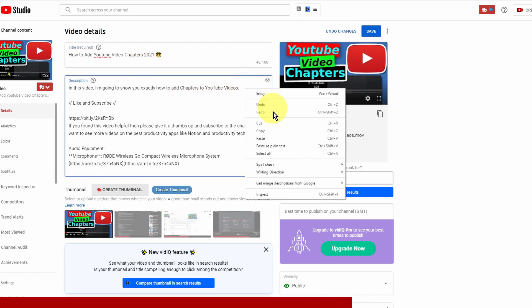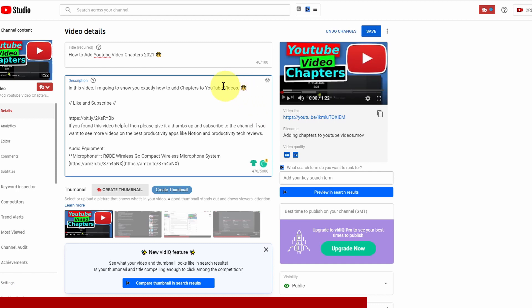So we can go ahead and paste in there you can see that's created the emoji there as well.